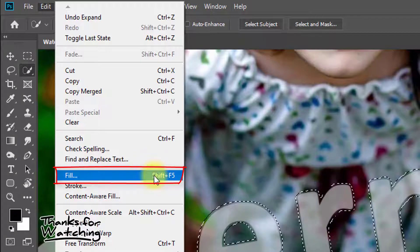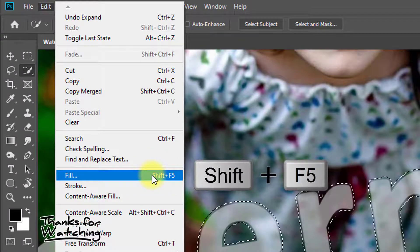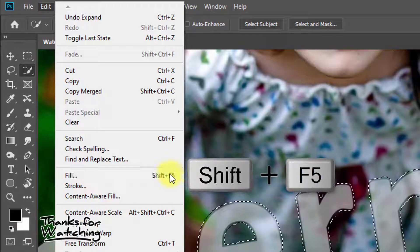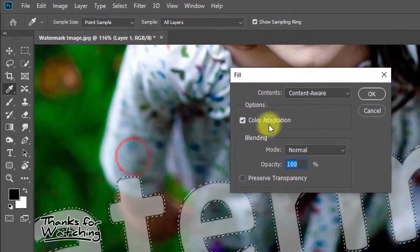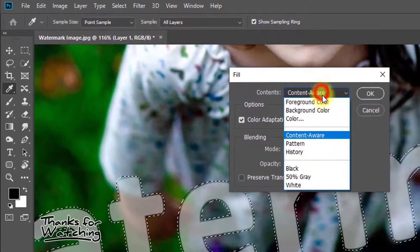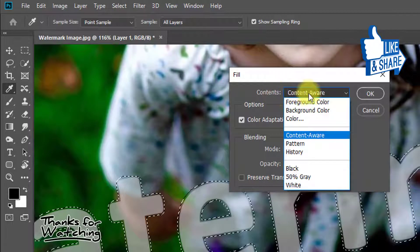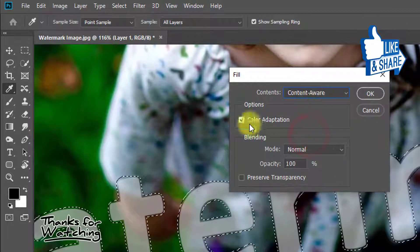Then go to Edit, then Fill, or press Shift+F5 from the keyboard. Here, select Content-Aware - it must be Content-Aware. Other settings are default. Then click OK.